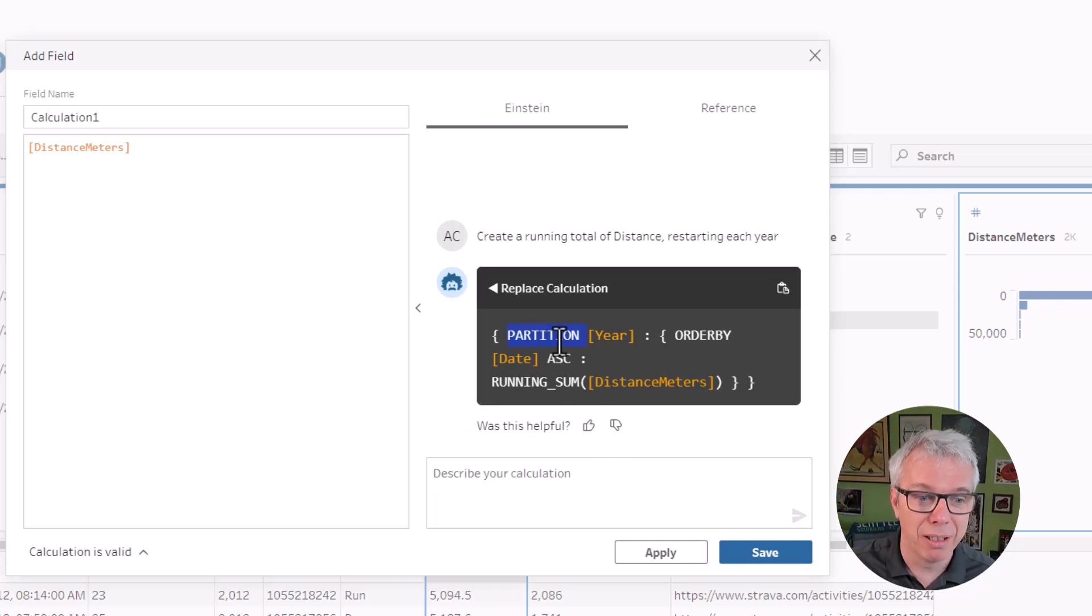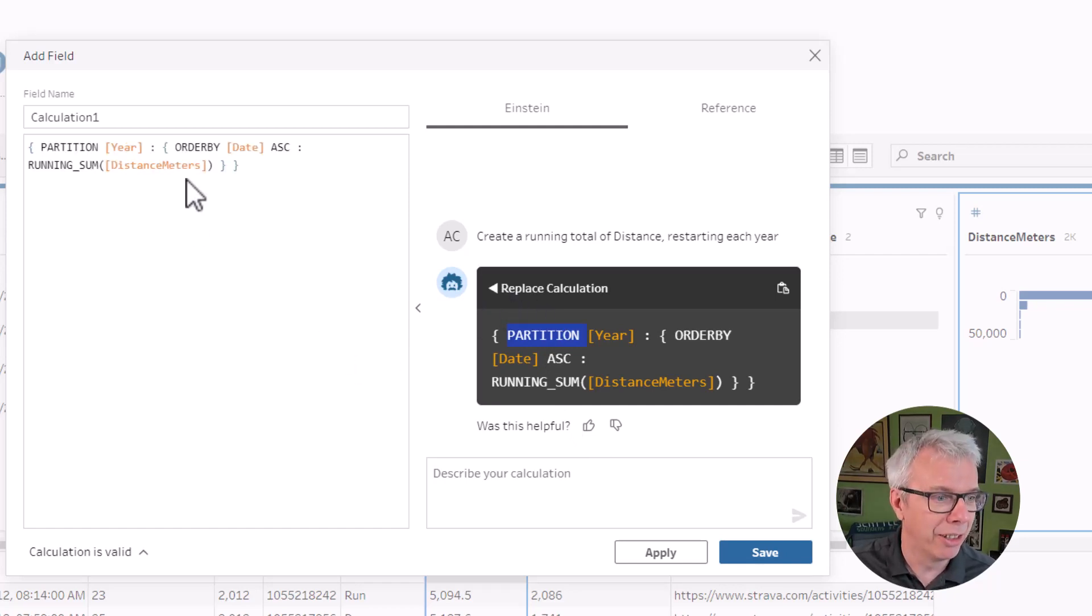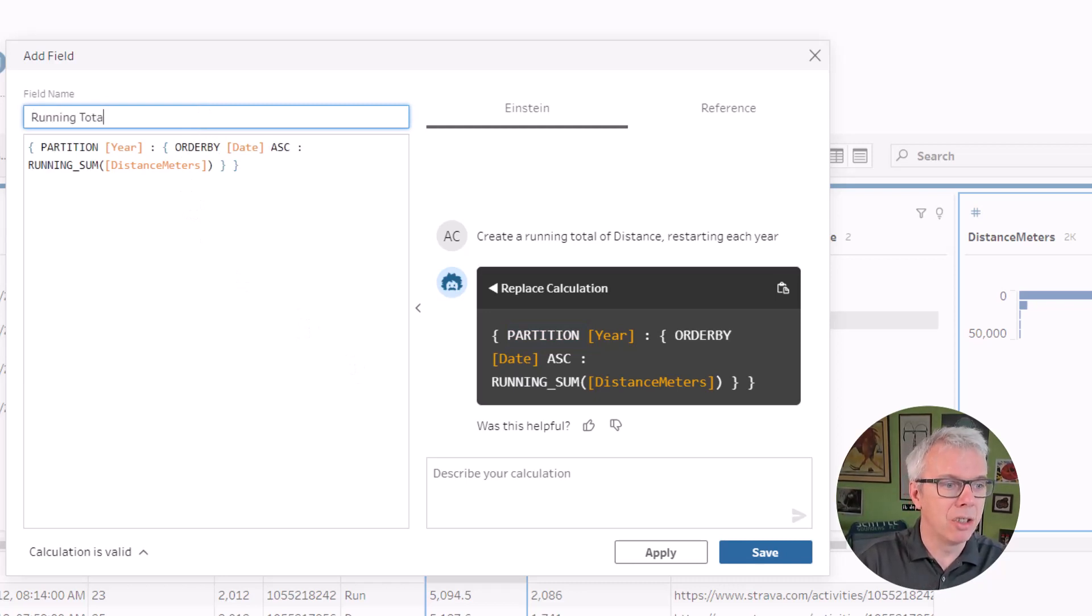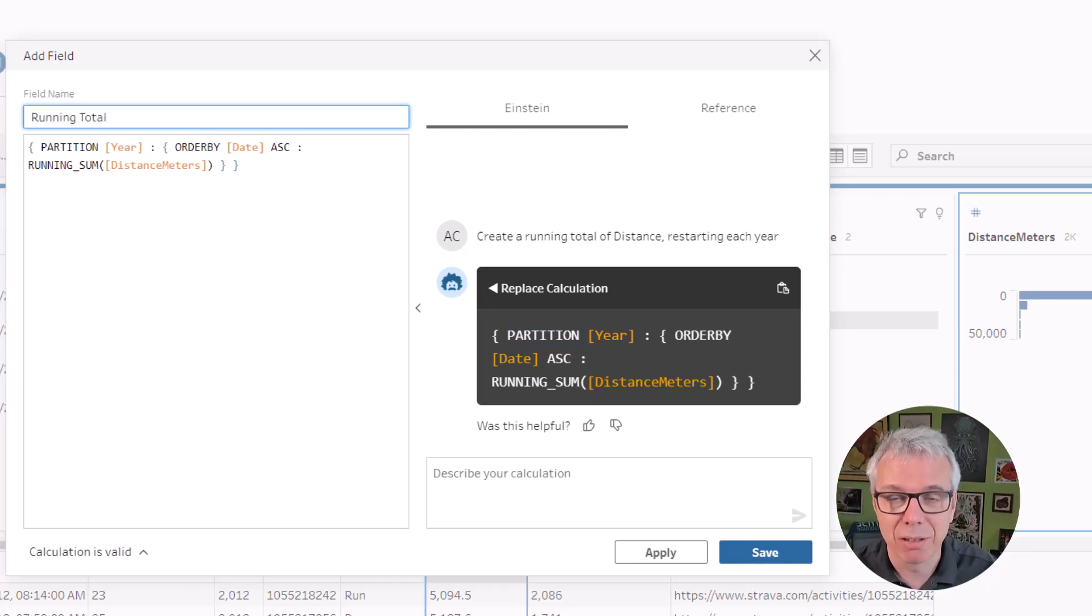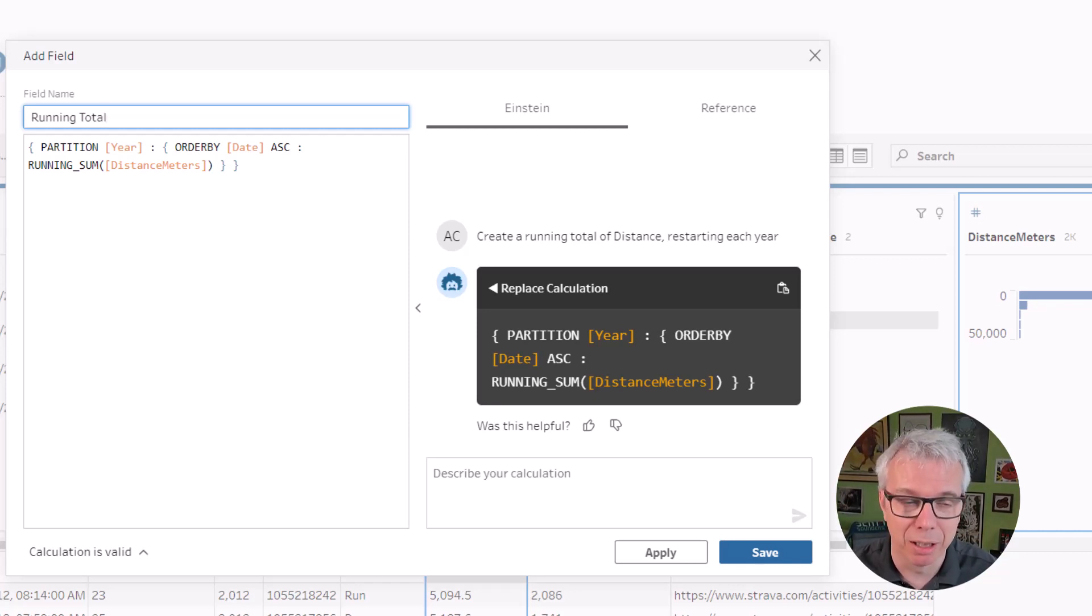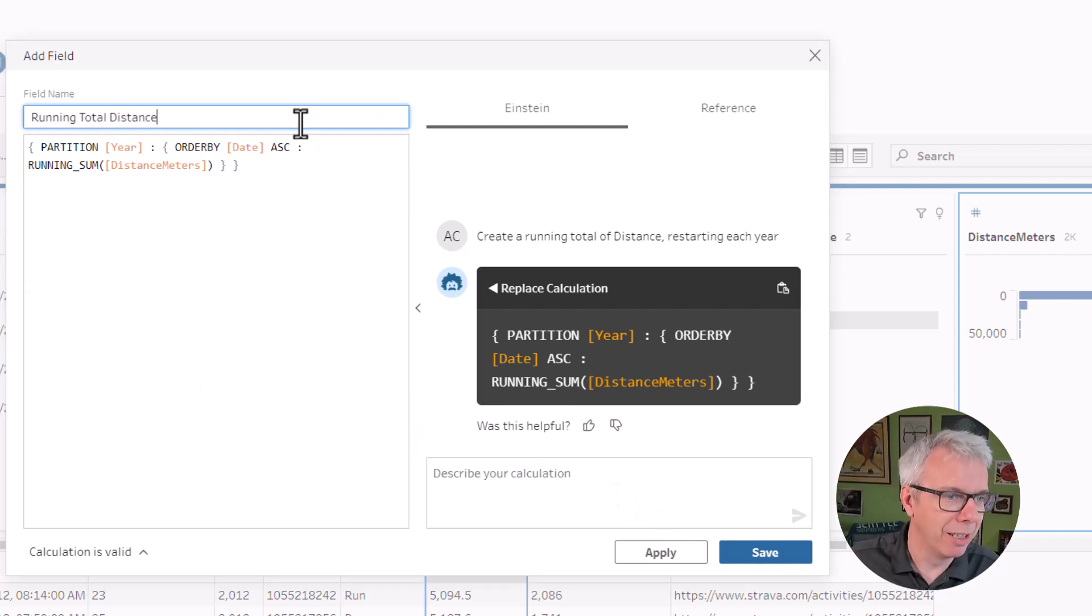So I don't know what a partition is, but that looks like that's what it is. And there you go. That is a running total that restarts each year. This was something new to me, and Einstein Copilot for Tableau has done it. Hurrah!